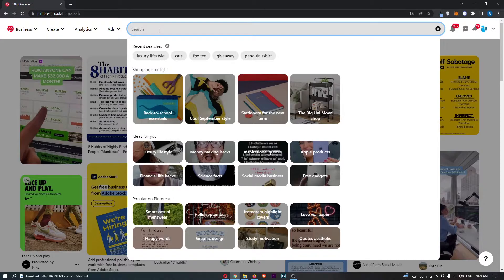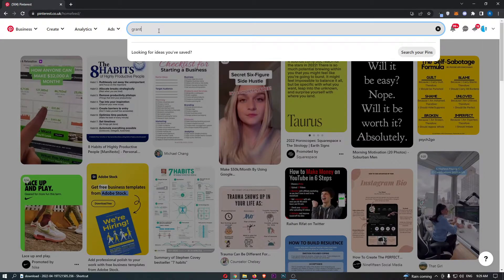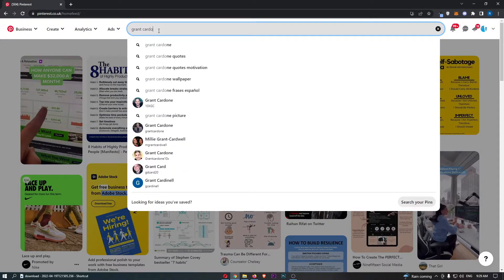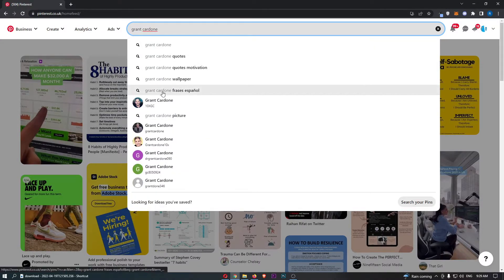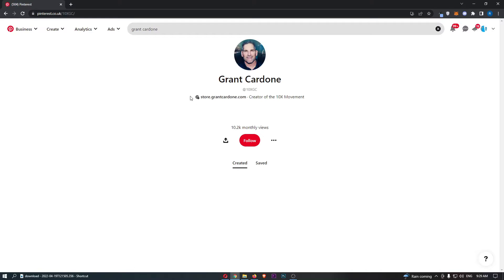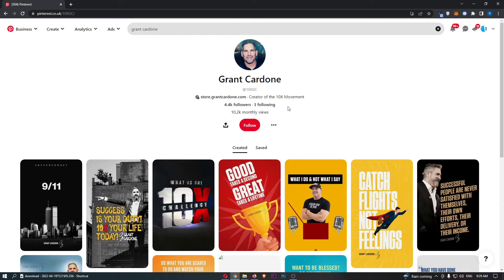For example, if I just go here and type in Grant Cardone - I'm not sure if this is the real Grant Cardone account, I don't think it is - but let's just imagine that this is the person that you want to follow.